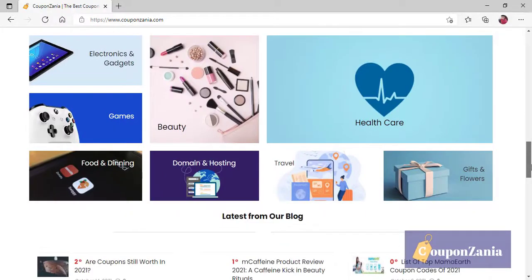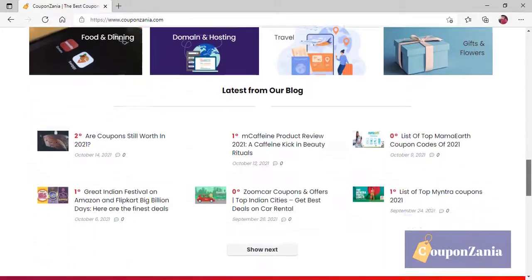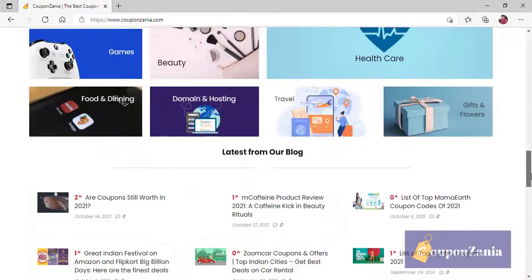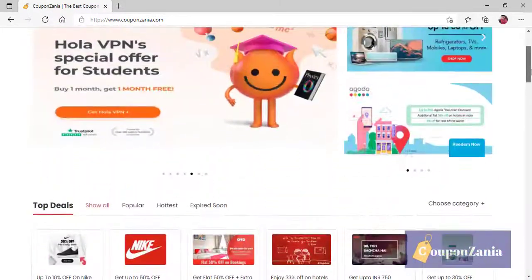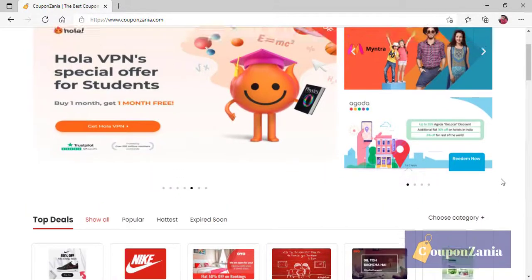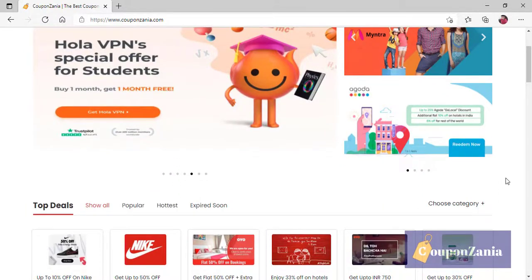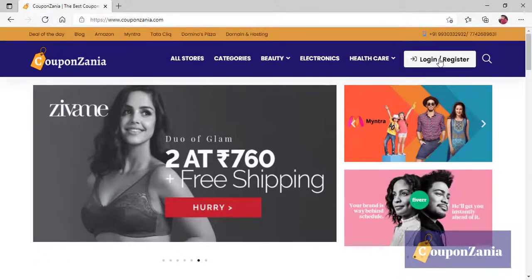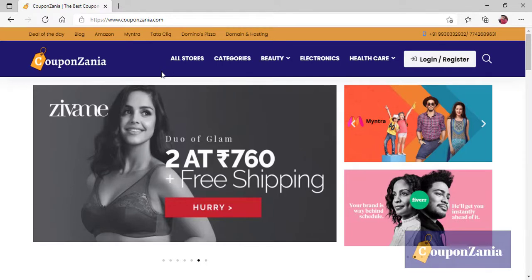Literally, we have started from scratch. You will see that we have tried to cover maximum brands. This is our website's homepage. For example, you need a coupon for a specific brand.